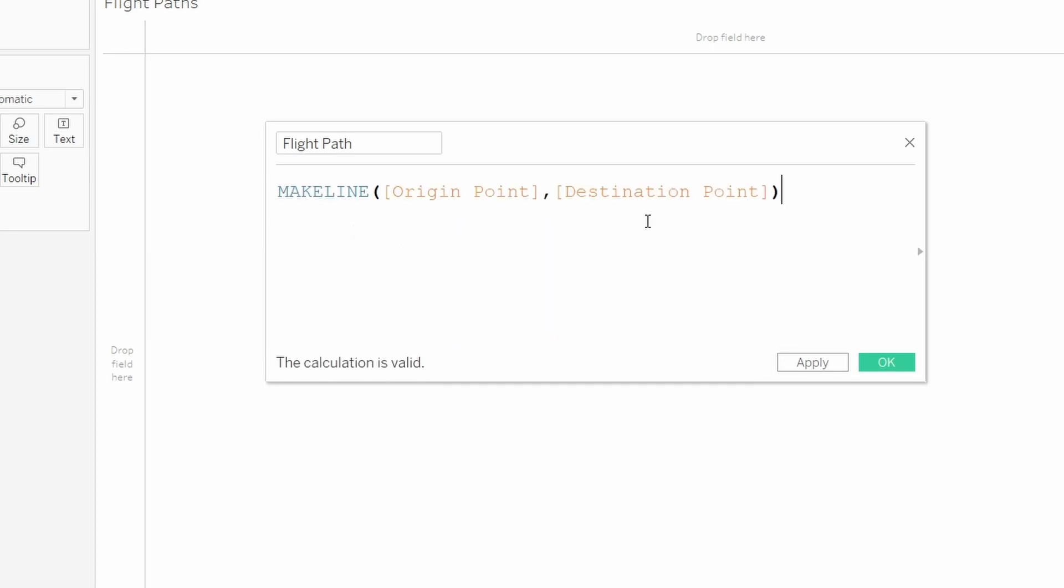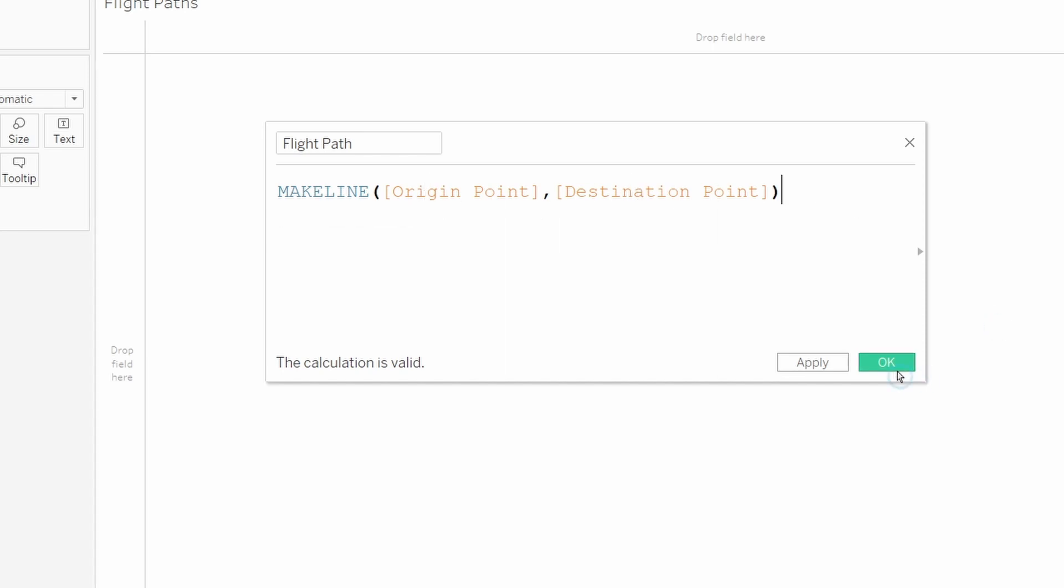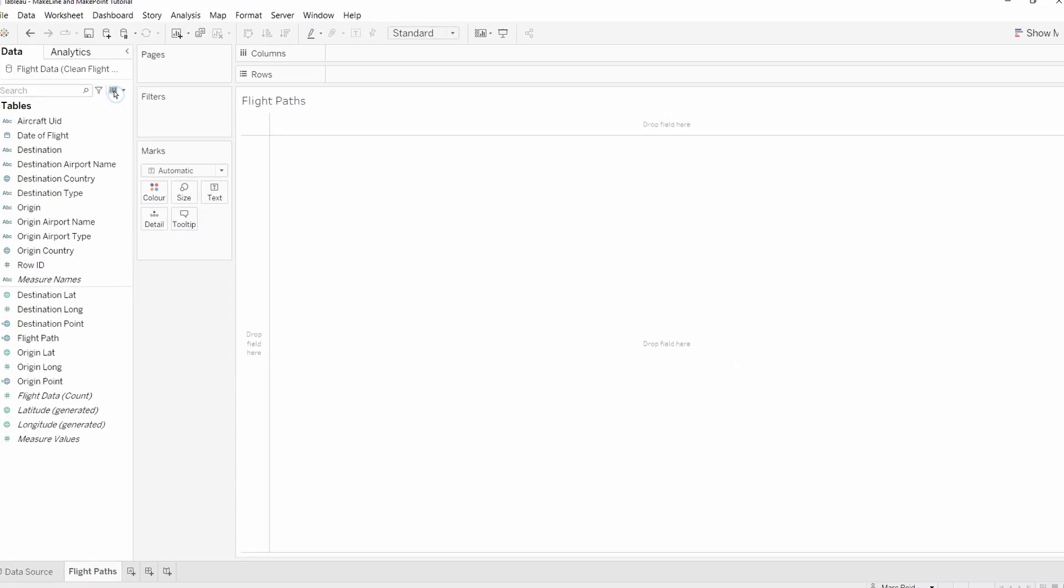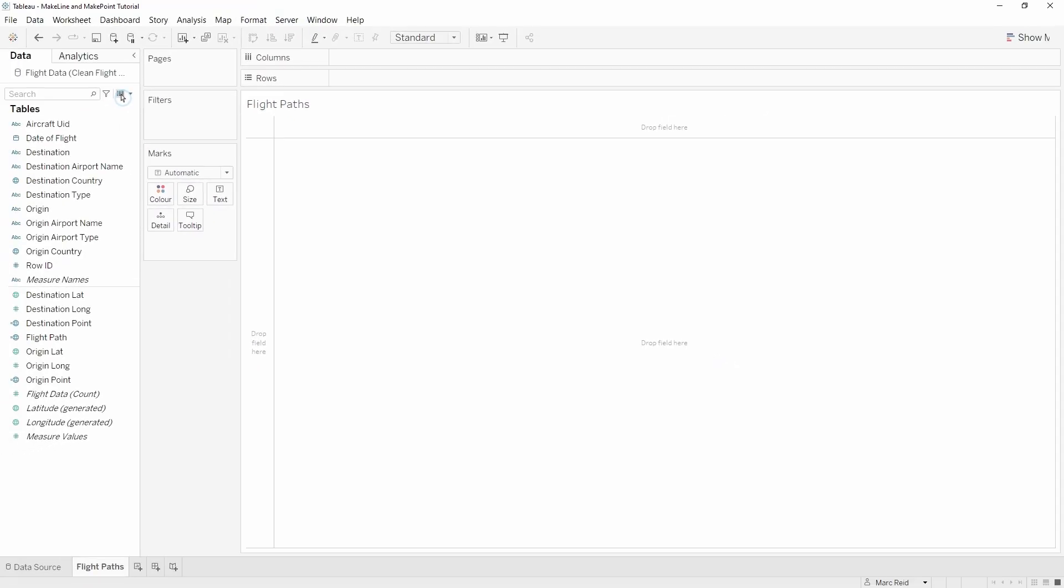In this case the make line takes two special points - start and the end - and these are the points that we've just created with the prior two calculations. Before we start to build out the view, let's just take a look at the underlying data and we can see the results of the calculations that we've just created.